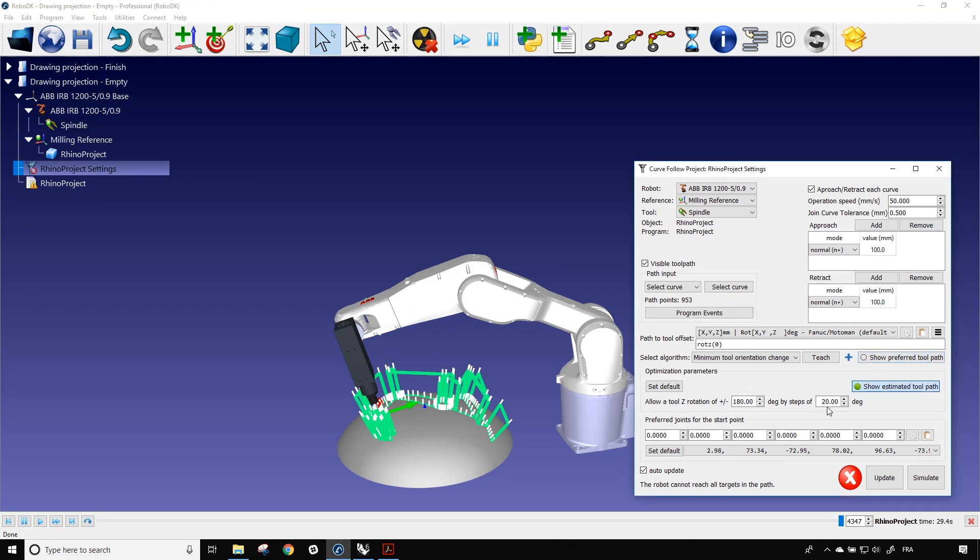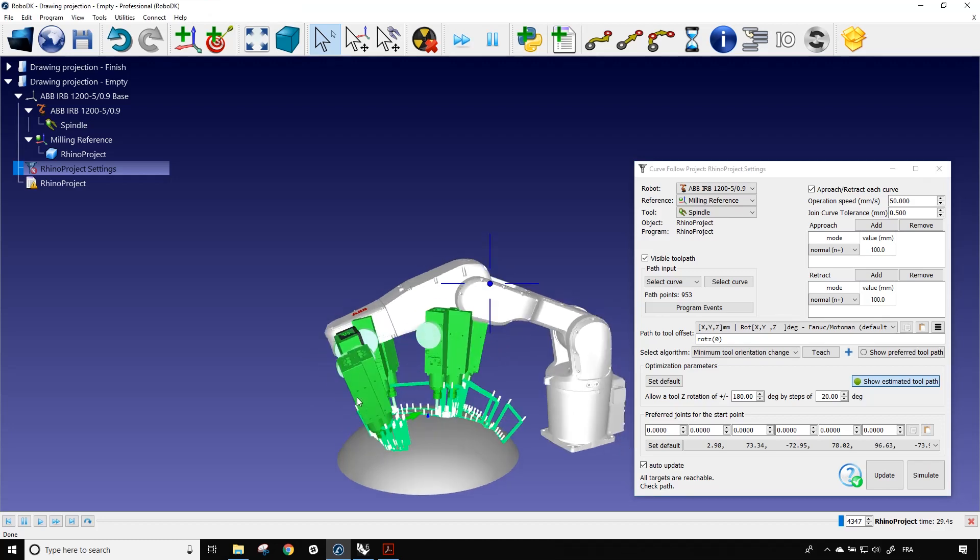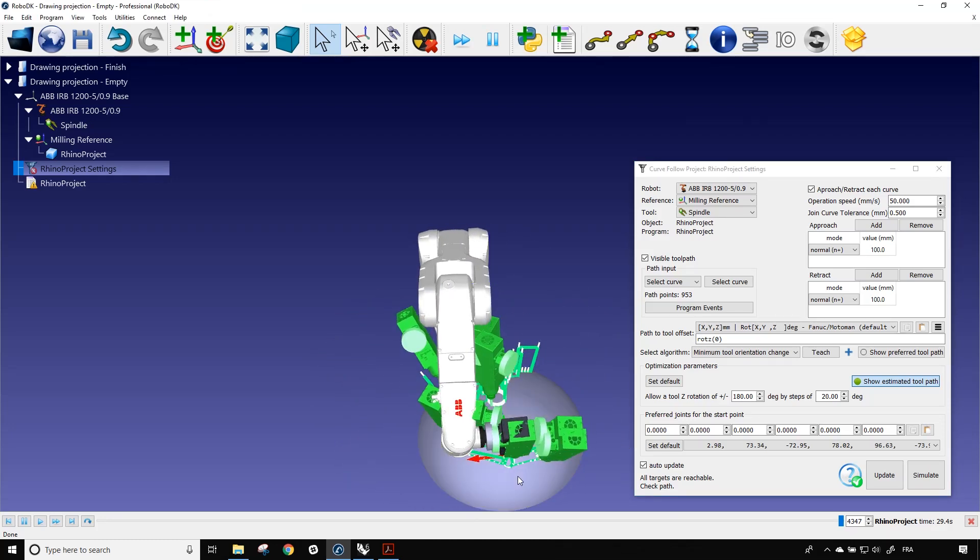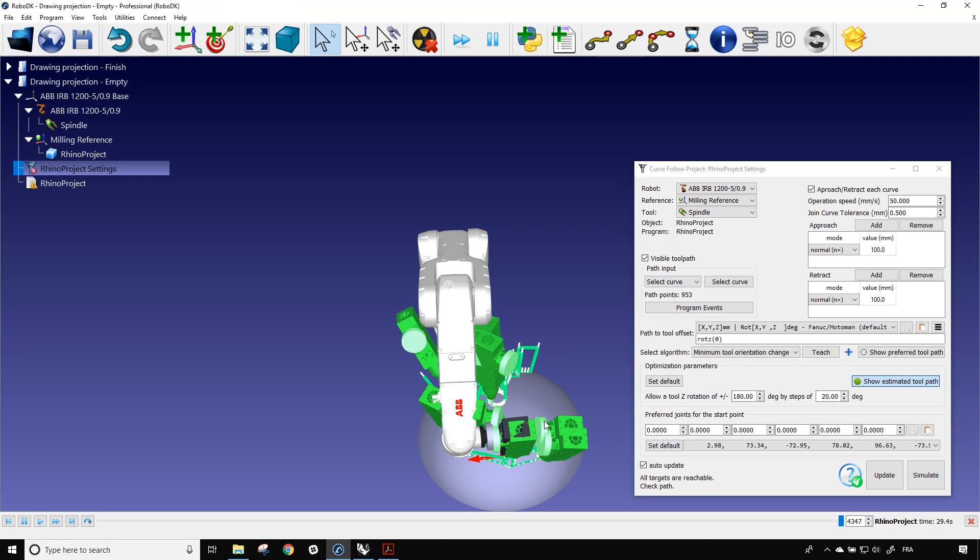So here it's pretty much just a problem of reach and singularity. So if I show the estimated toolpath, we can see here that the green spindles are all pointing in a direction which is further away from the robot. So here every point is doable. That's why we have the green spindles. But it's not because every point are reachable that every line are doable. So here, like I said, the flange is pointing in a direction which is not in the direction of the robot. If we can have it in the direction of the robot, that would be better.